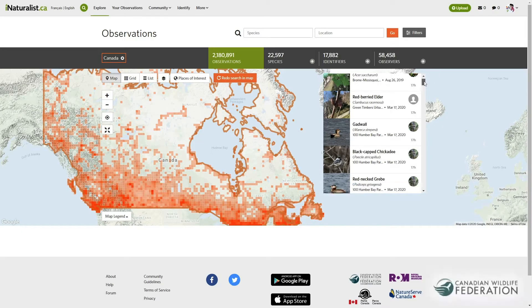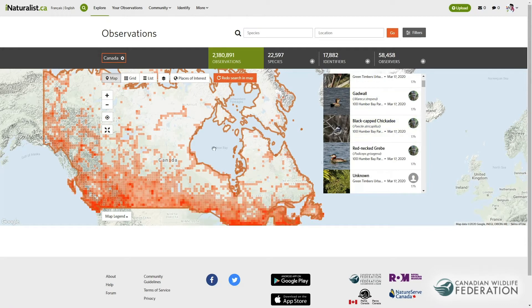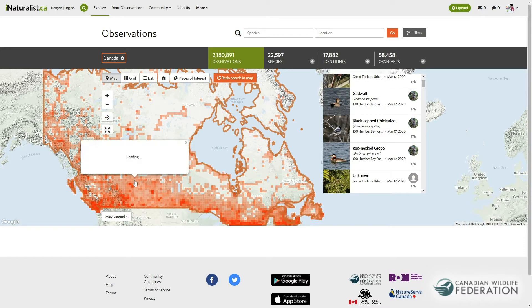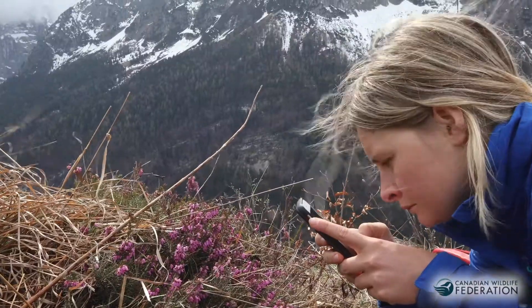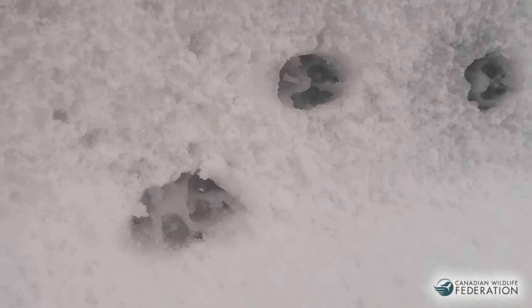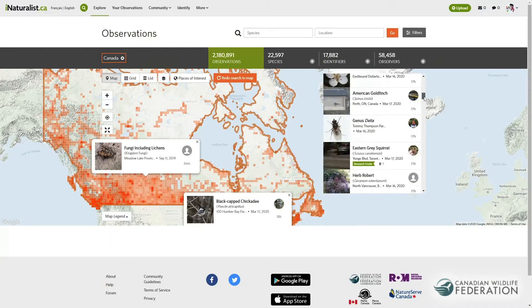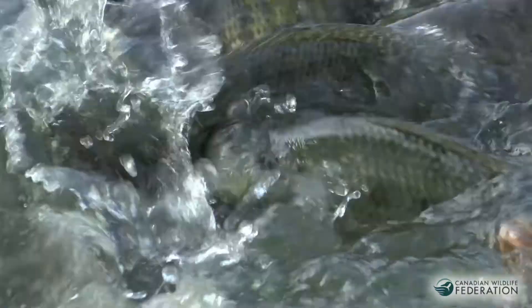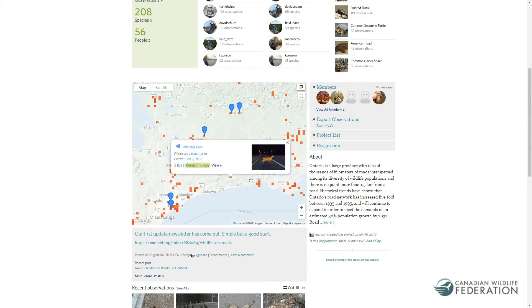You can help make a difference for wildlife conservation by building a living record of where species you encounter are found and adding to a growing database of our biodiversity. Every photo of a plant, animal, fungus or track and sound recording you make through iNaturalist Canada can be used to locate species at risk, track invasive species, locate hot spots for wildlife road mortality, rediscover species that were once thought extinct and much more.